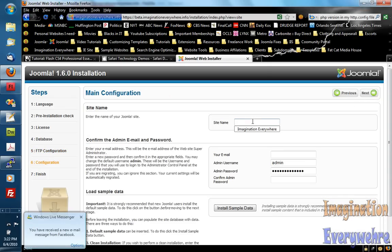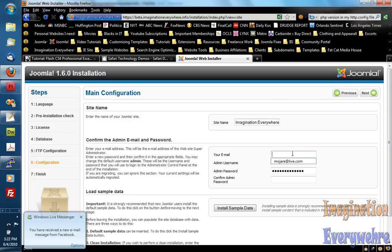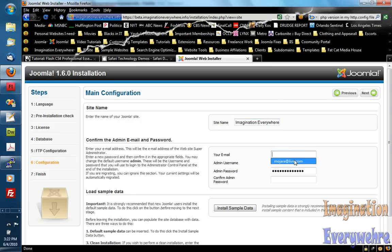And type in this. Type in the basic stuff that you know about Joomla. And then go next.